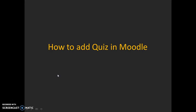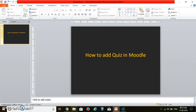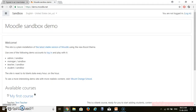Hello friends, today we will see how to add a quiz in Moodle. For that, you have to type this URL: demo.moodle.net.